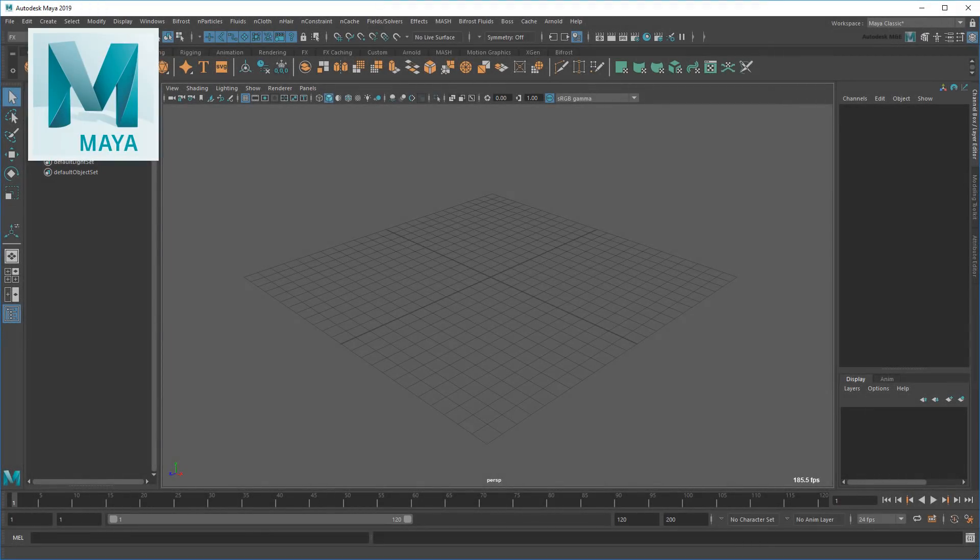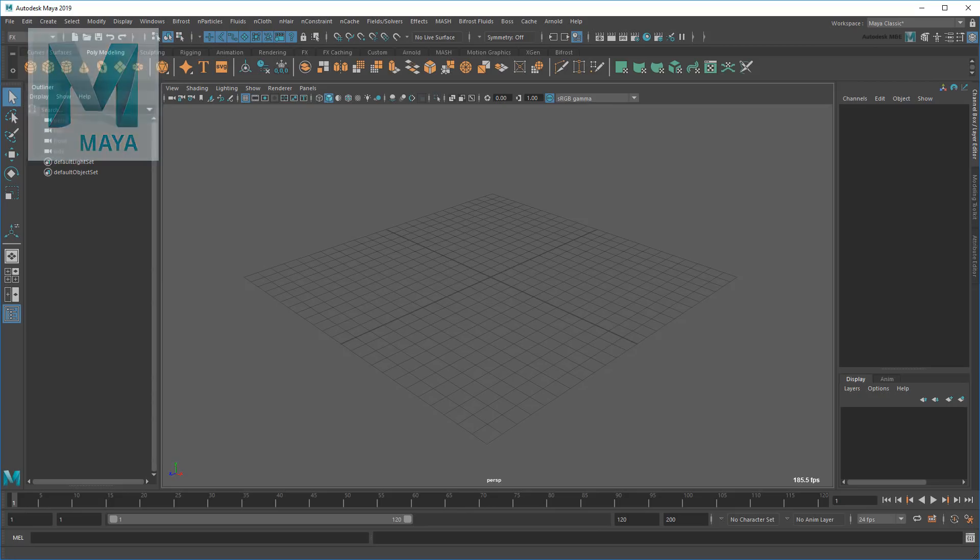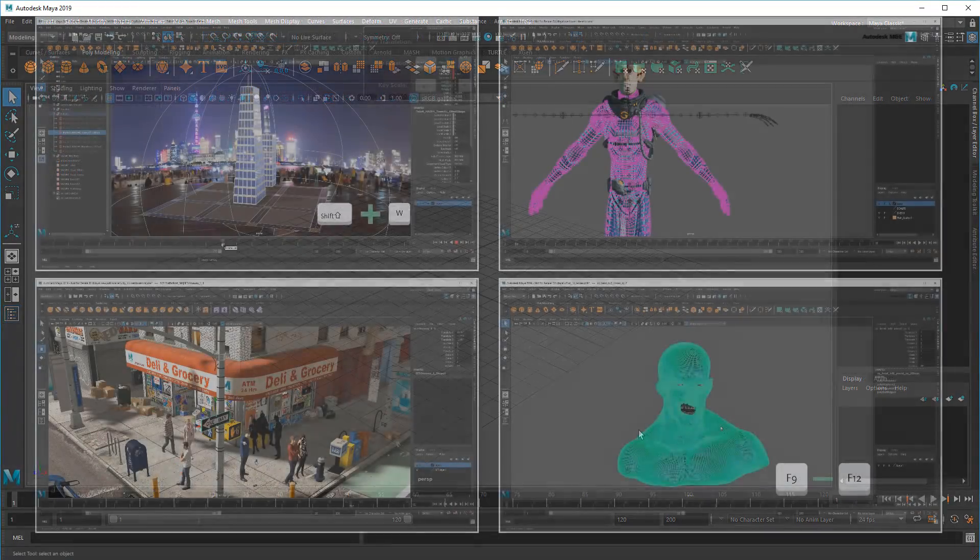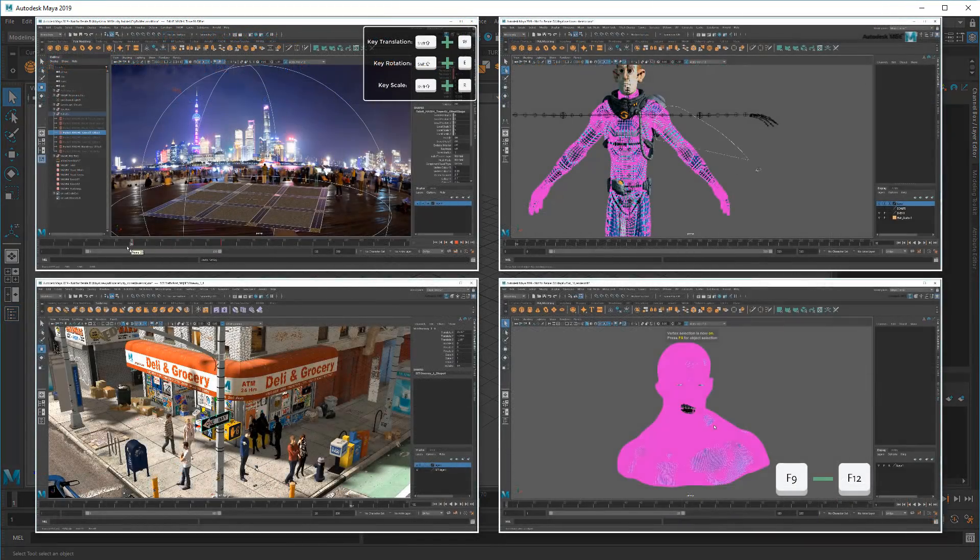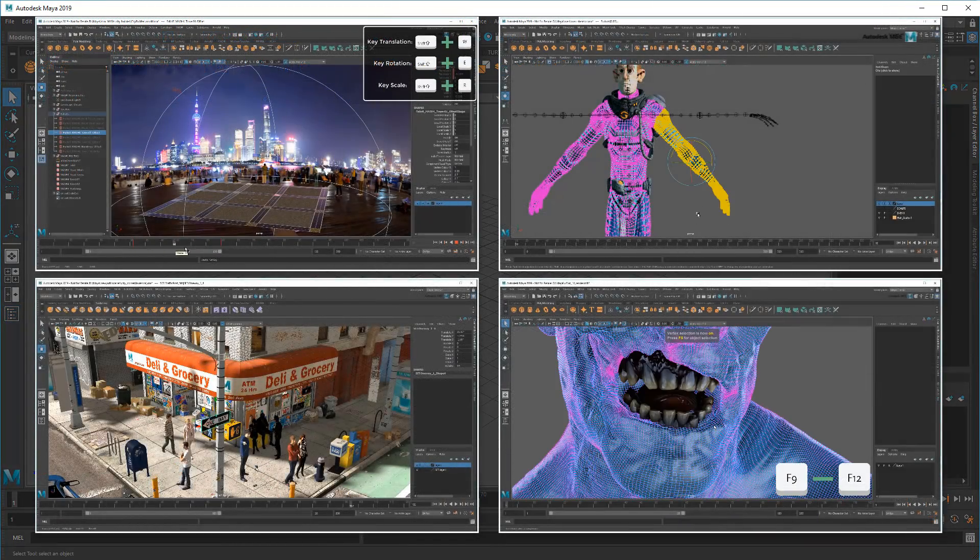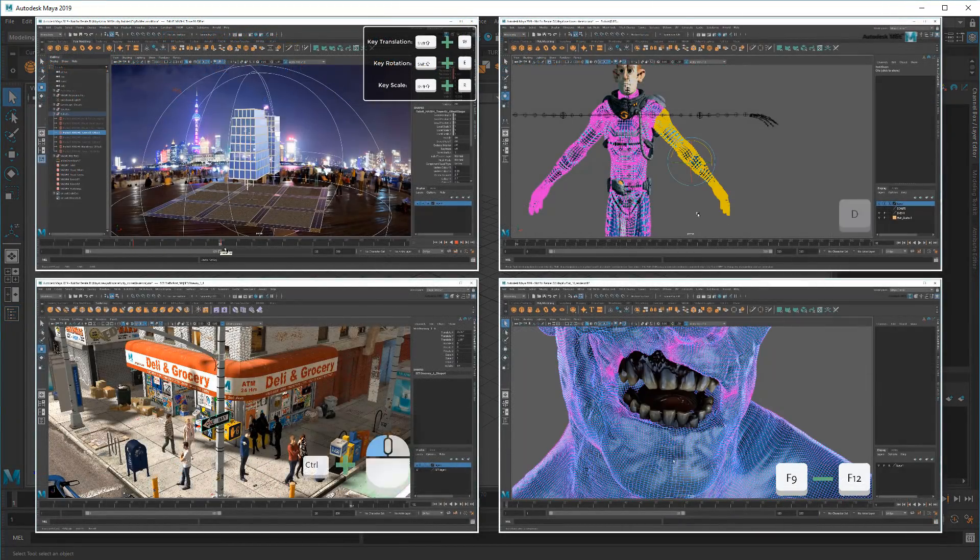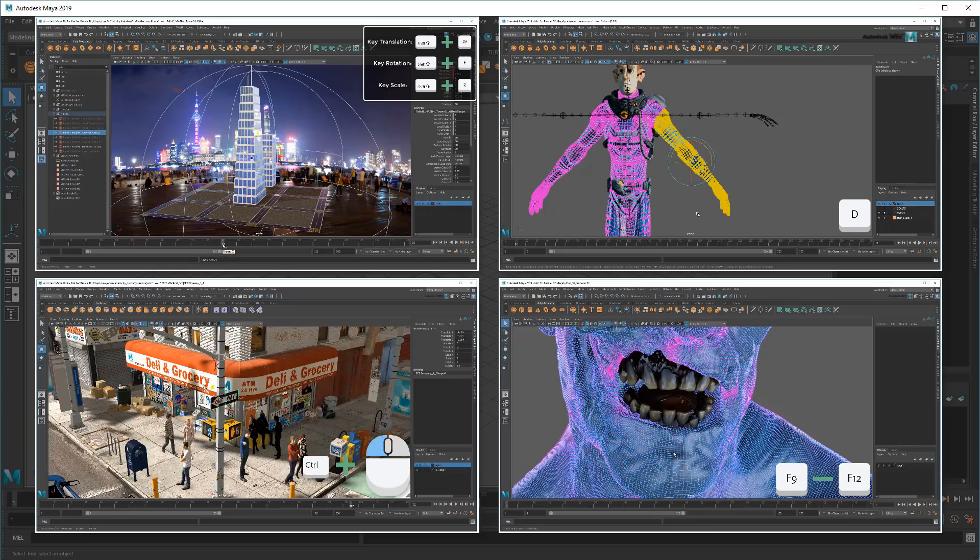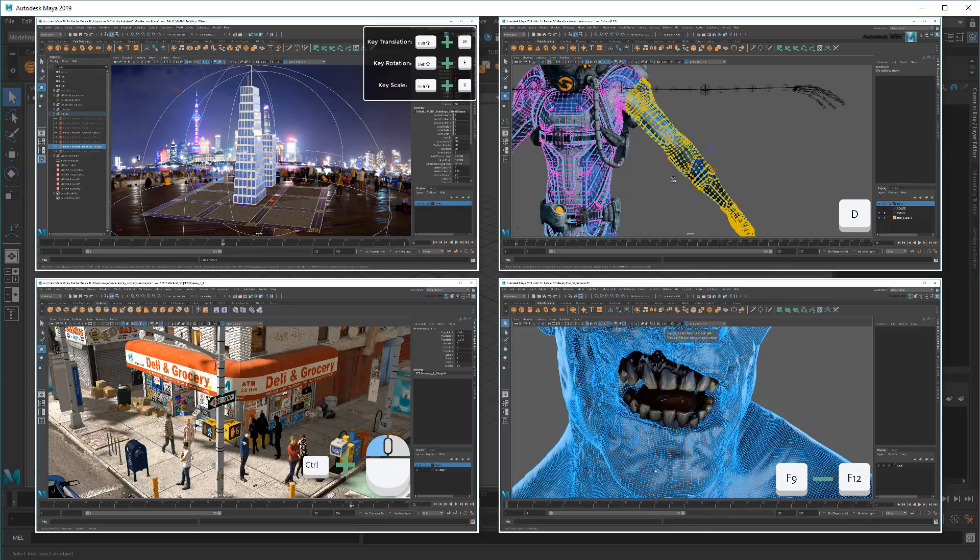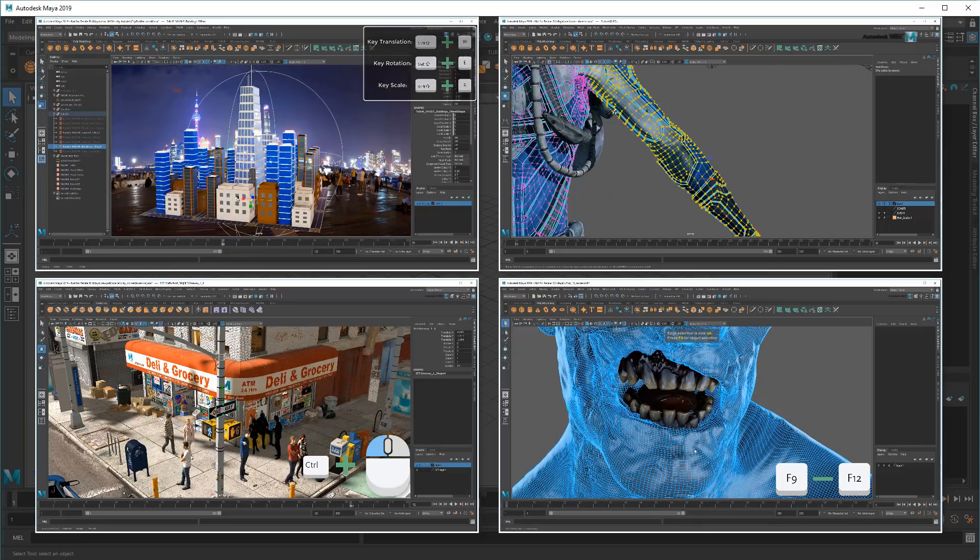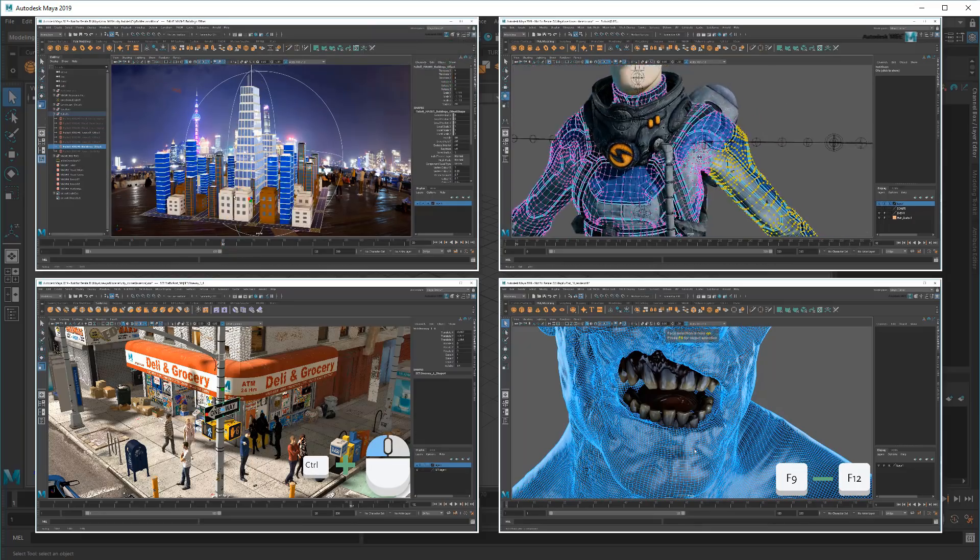Hello Maya users, my name is Matt and this is the Maya Learning Channel. So not too long ago I did my first top 10 list, and it turned out to be pretty popular. That got me thinking, what else makes for a good top 10 list?